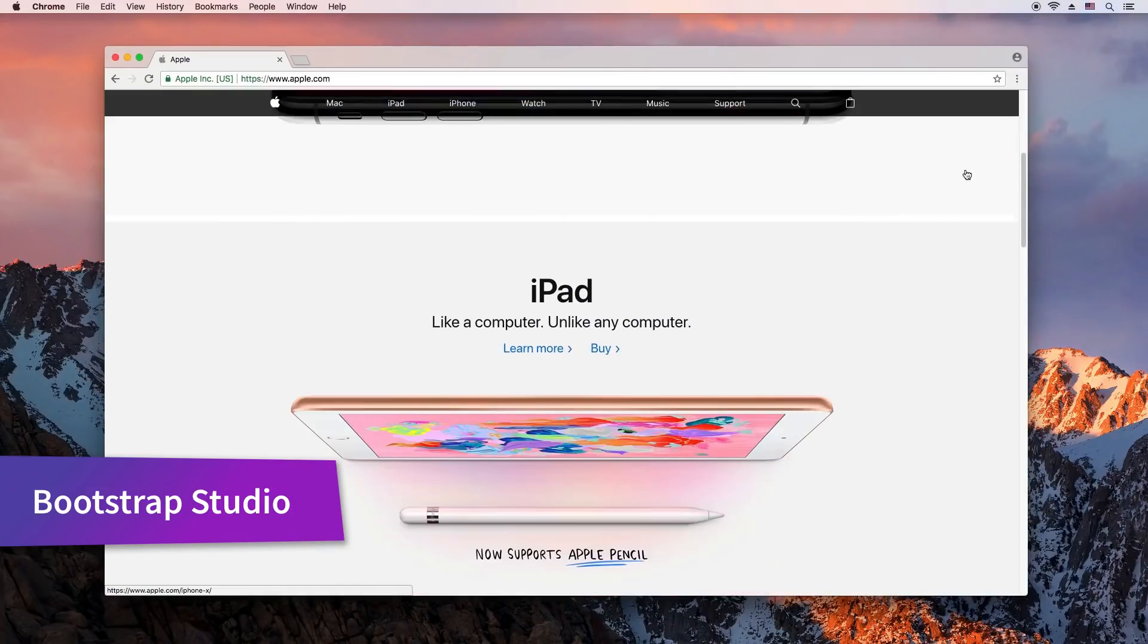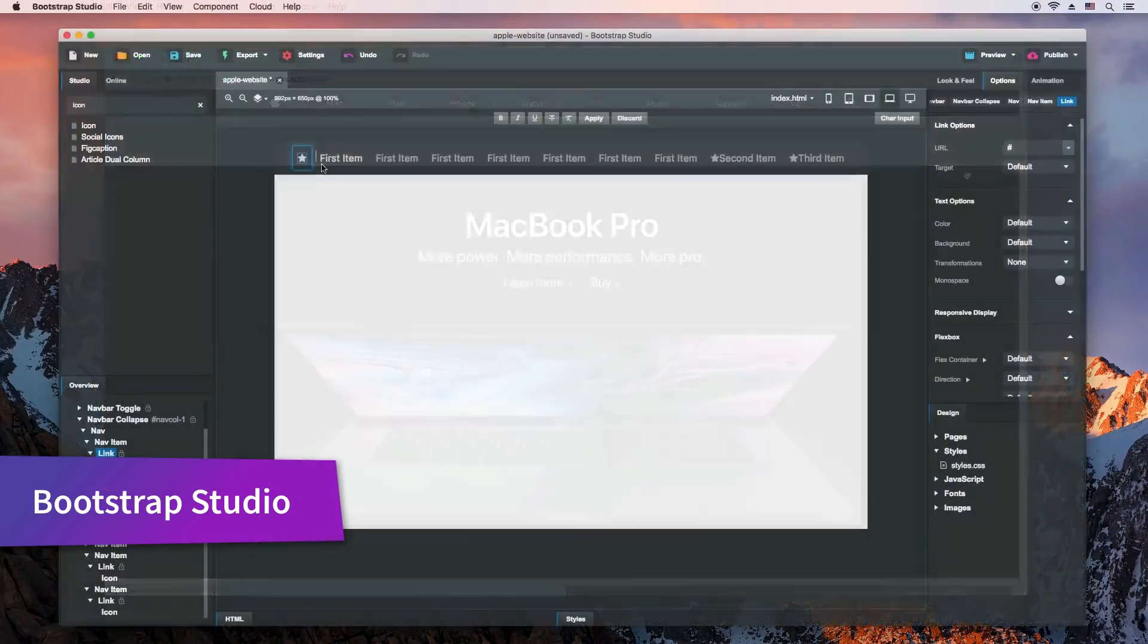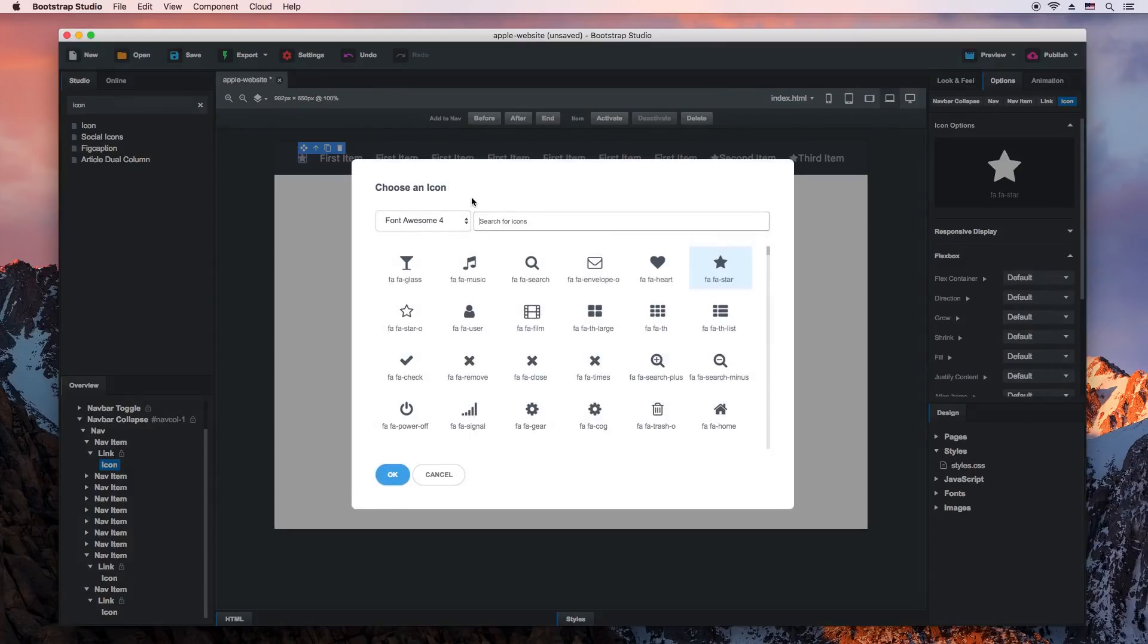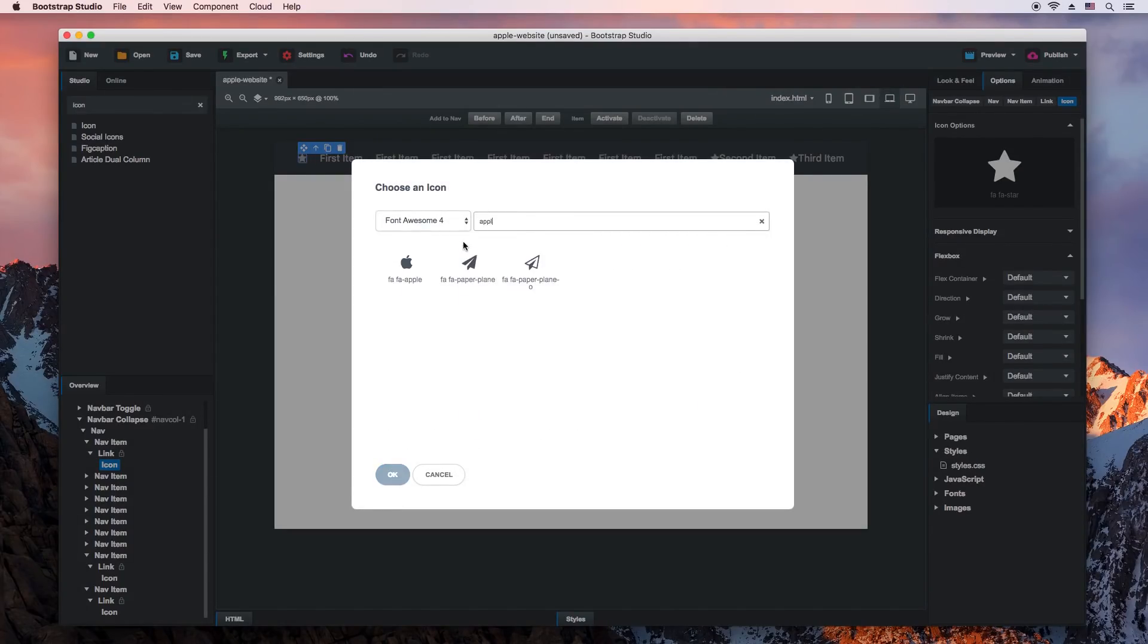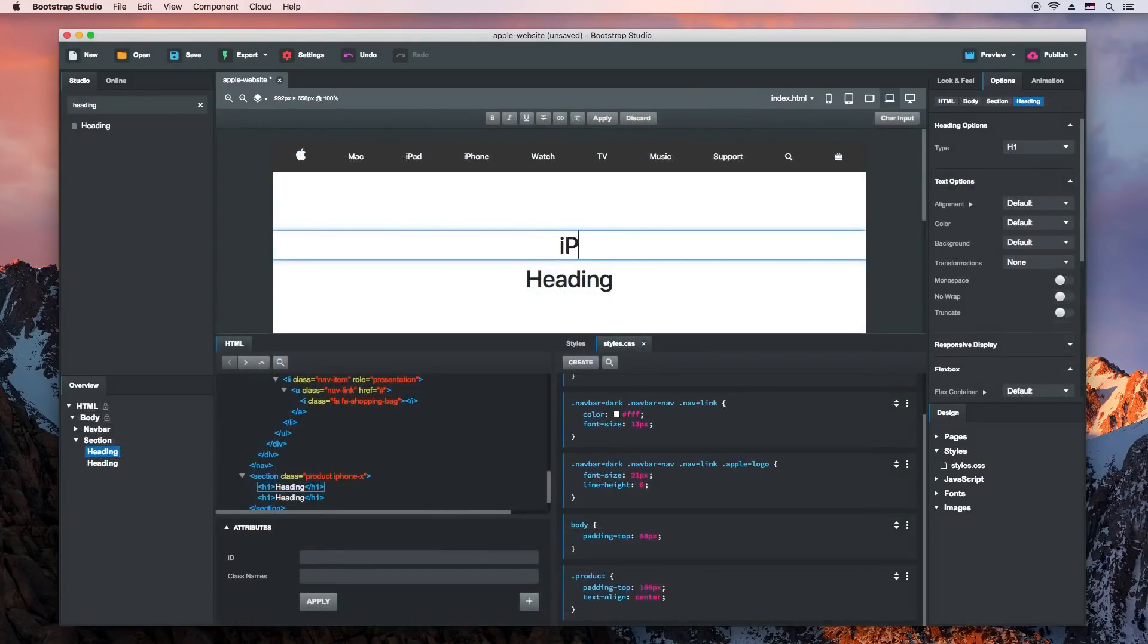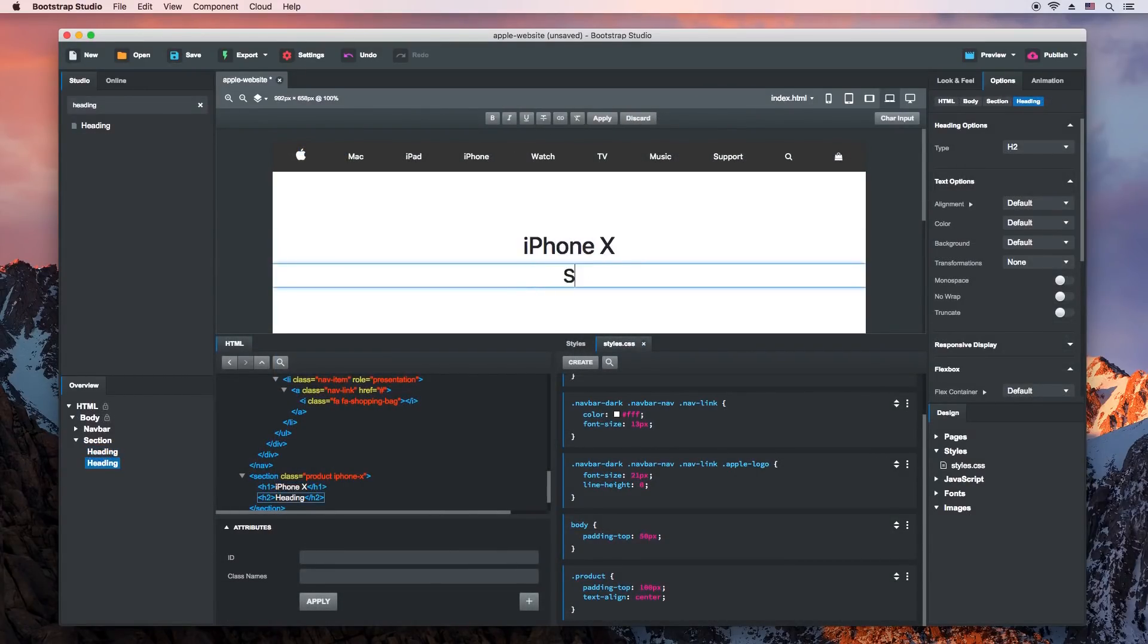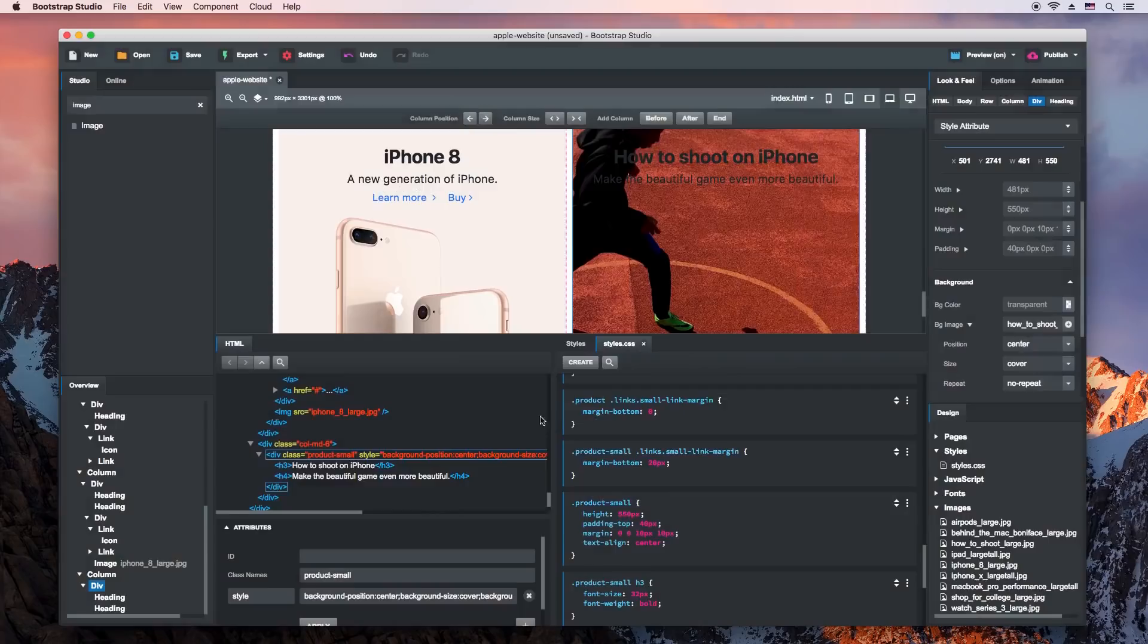If you ever wanted to build a beautiful website like Apple.com, we've prepared a step-by-step video lesson on our other channel. We use Bootstrap Studio, our powerful app for creating responsive websites, to build every part of this page, write a bit of CSS and make it work on all screen sizes.